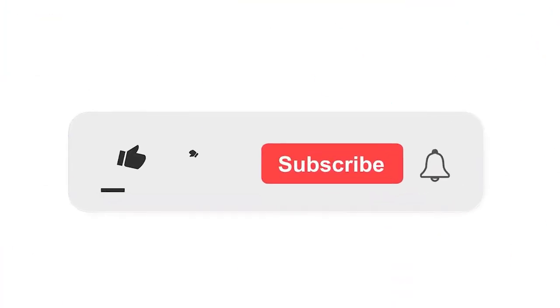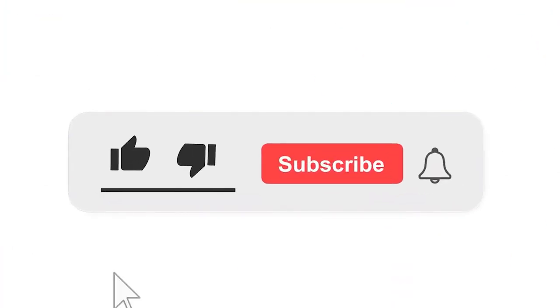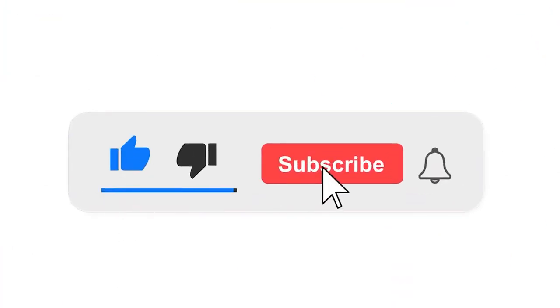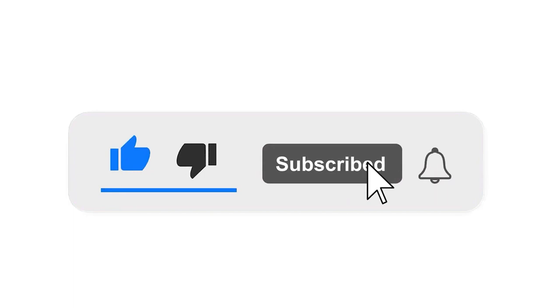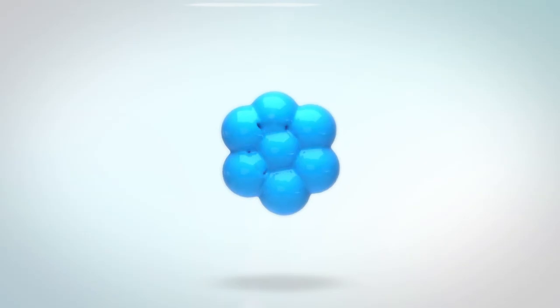Please subscribe to our channel and press the bell icon for notifications. Leave a comment.